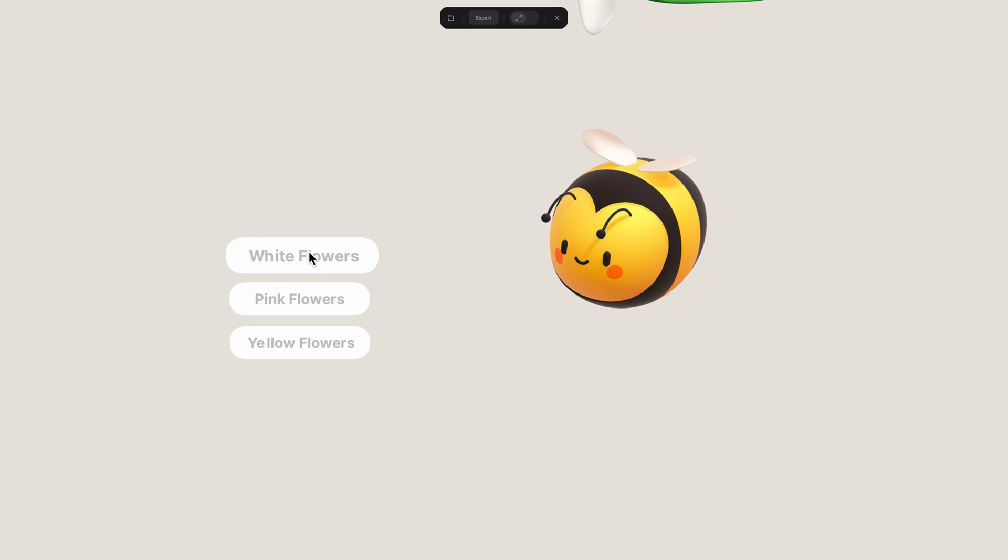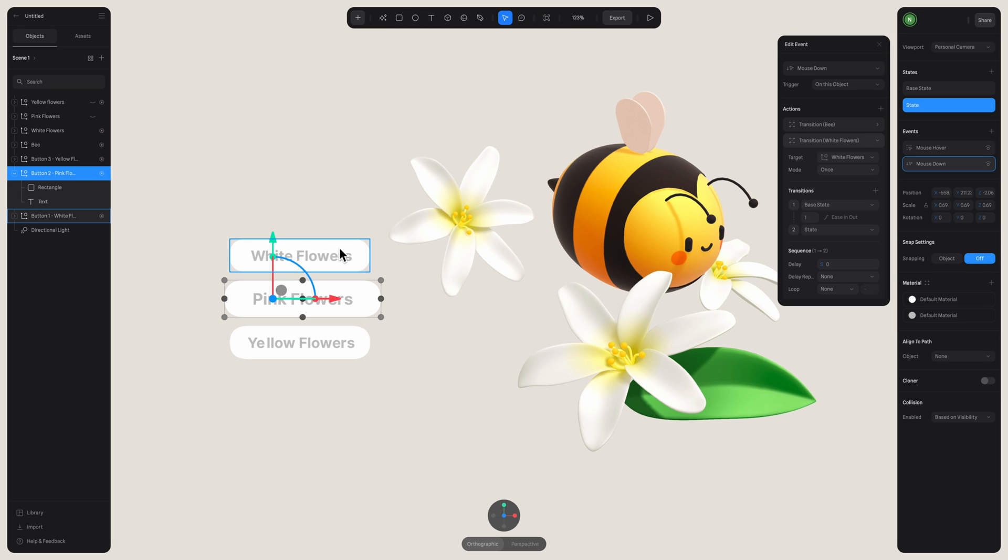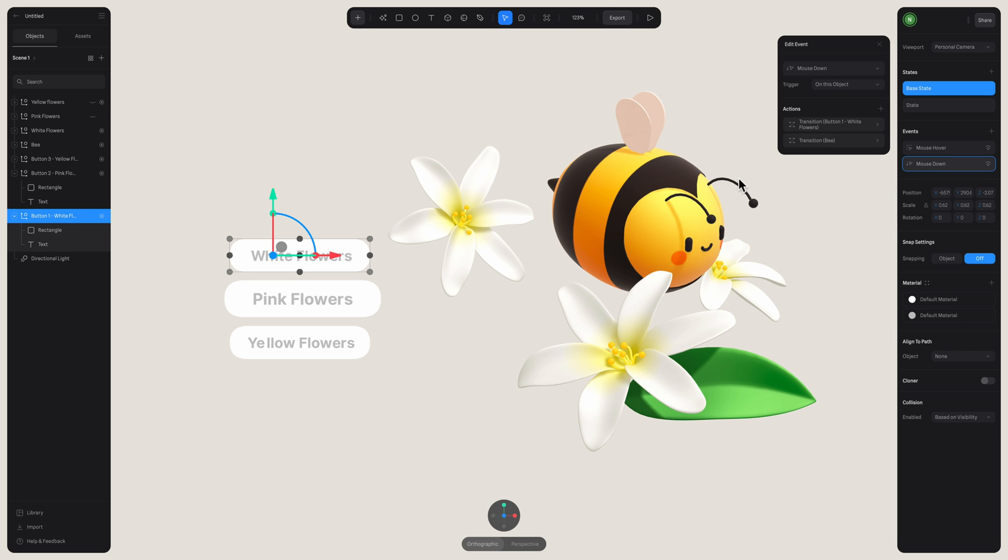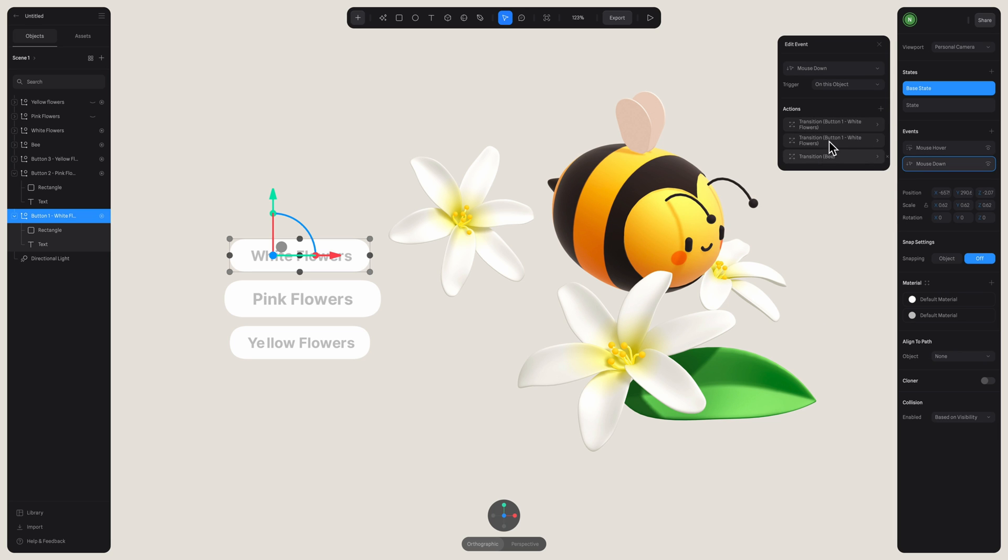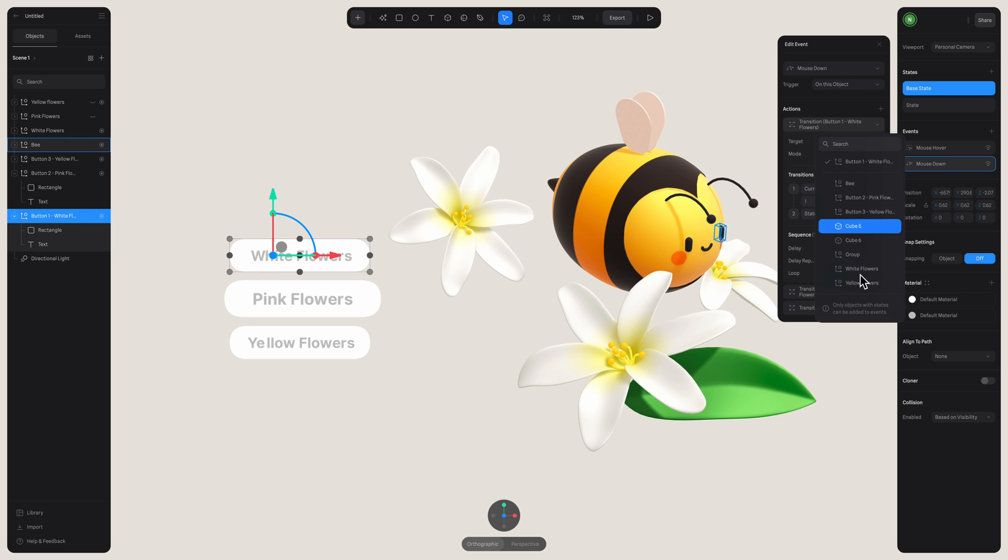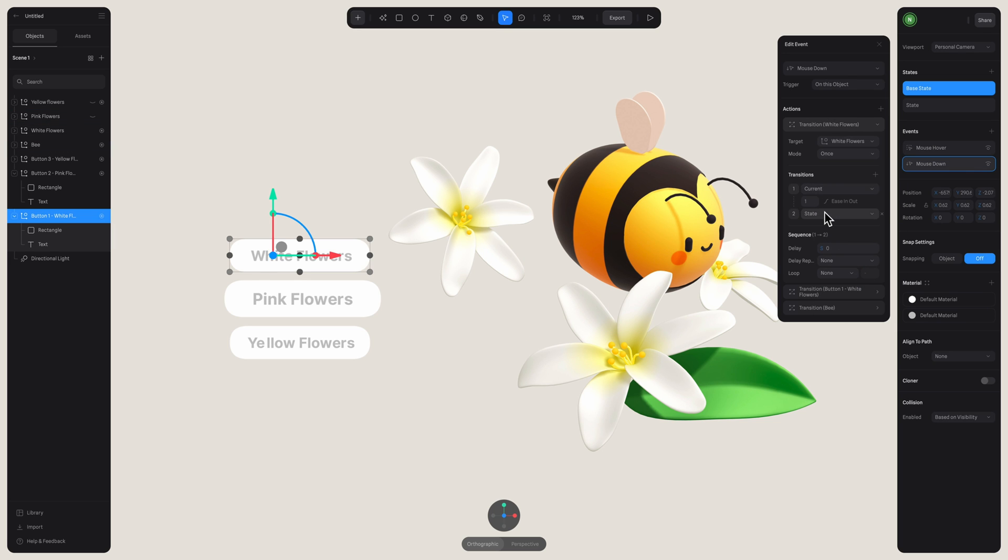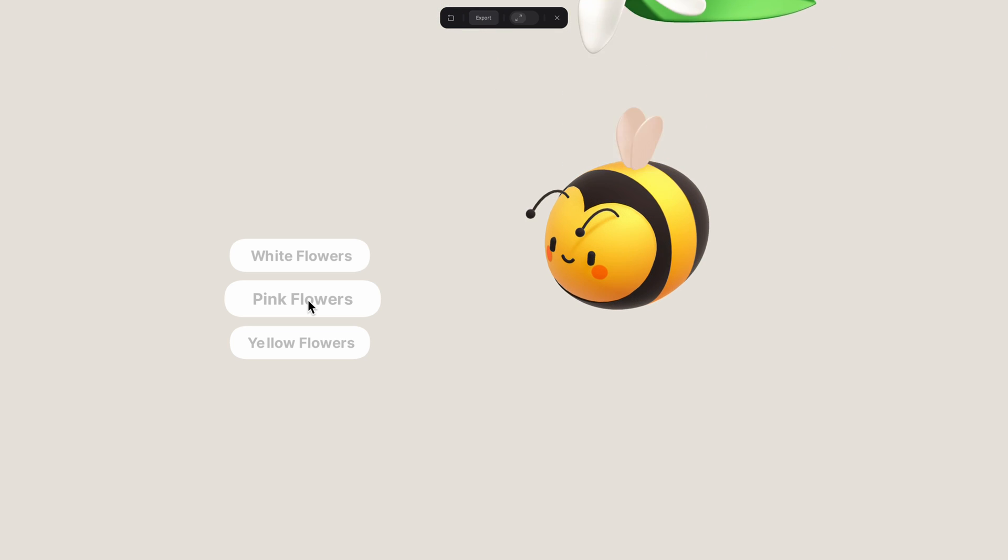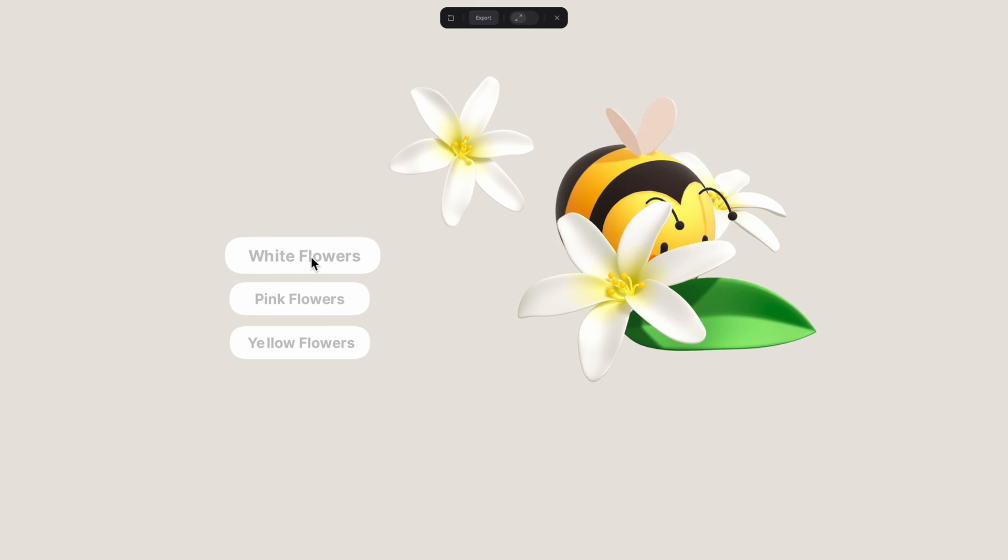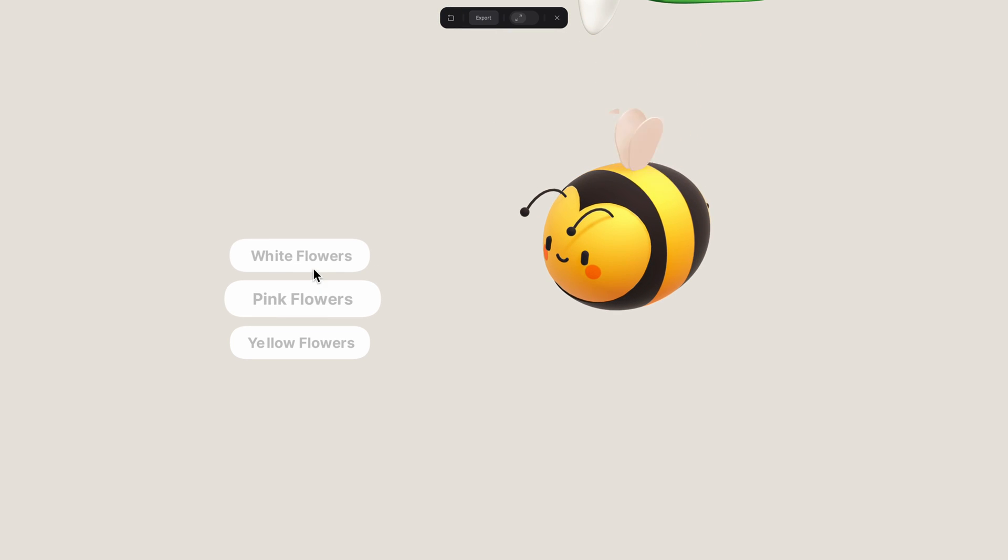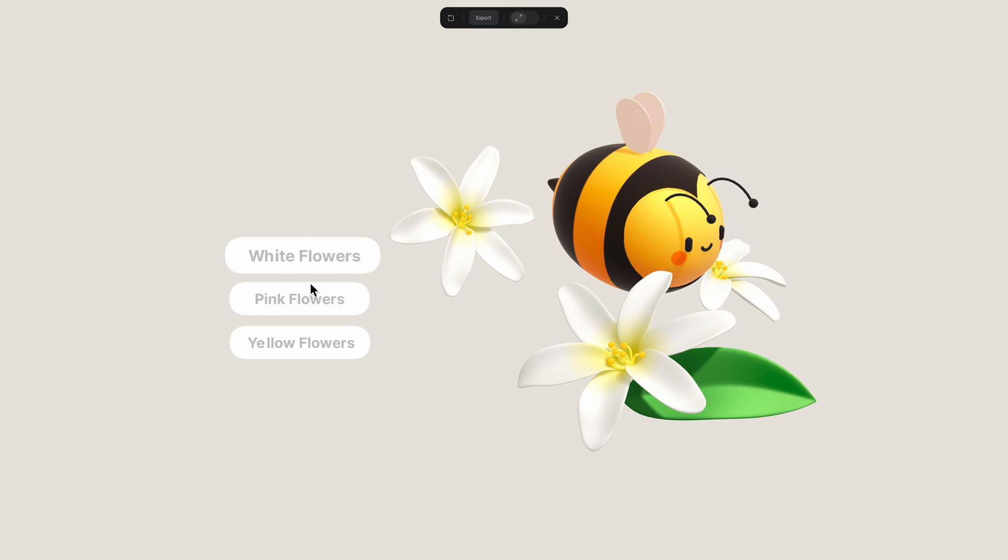Now I want to make sure that if I click on the first button again, after clicking on the second one, my flowers will reappear. So I go back into the mouse down event on the first button. And I'm going to add a new transition by selecting my white flowers as the target in my states. I'll put the first one on current and the second one on base state. By doing this, we're just ensuring that the current state in which our objects can be found, it will return to the corresponding base state that we want to see.